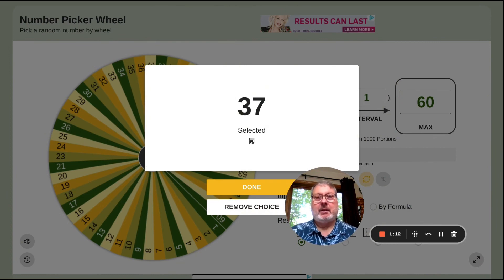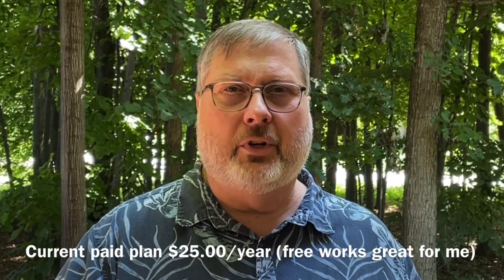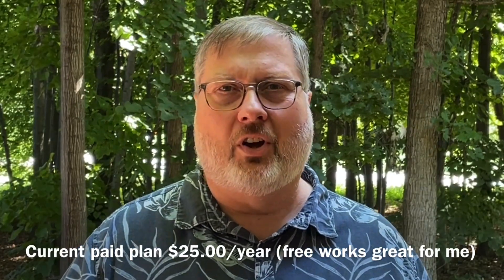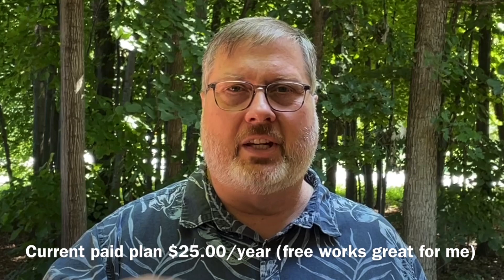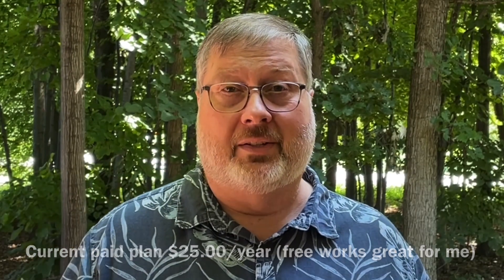So this is the pickerwheel.com website — it's a really nice, easy website to use. Very configurable: you can change the colors, you can change the sounds, and you can have a lot of fun with it. There you go — a little introduction to pickerwheel.com. There are several different wheels you can choose from, and if you get the paid version — I have no idea how much it actually costs — you can customize it even more, put your own colors in, and it'll get rid of all the little pop-up ads.